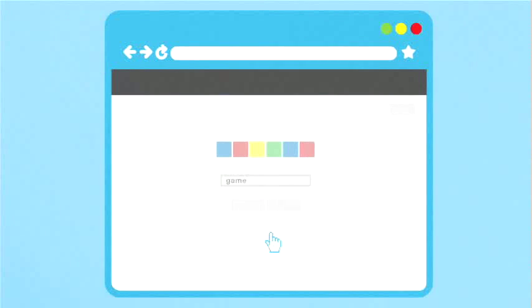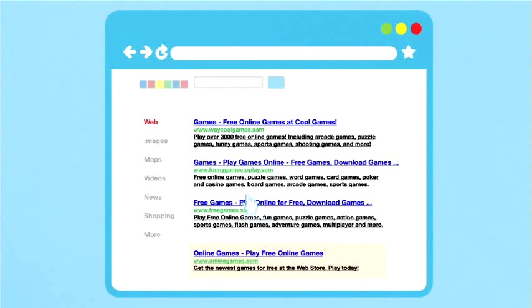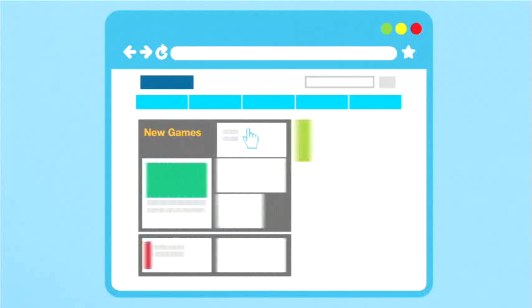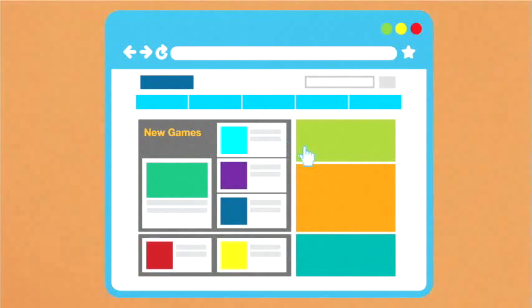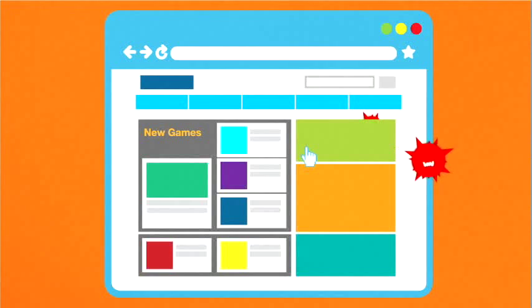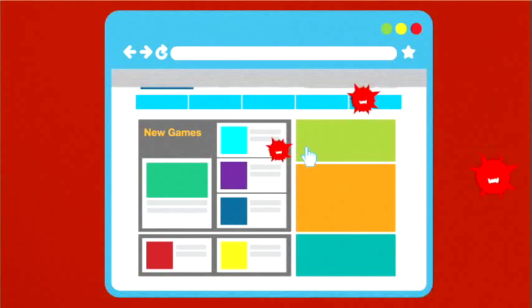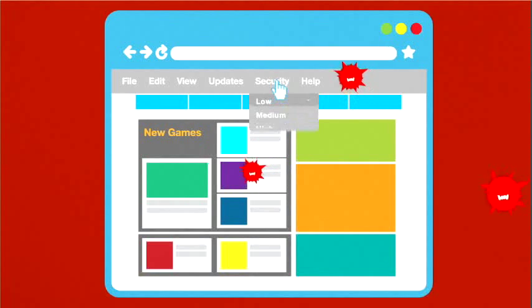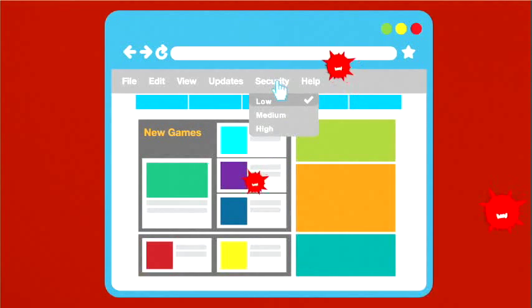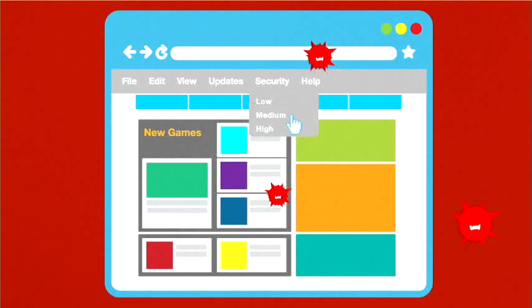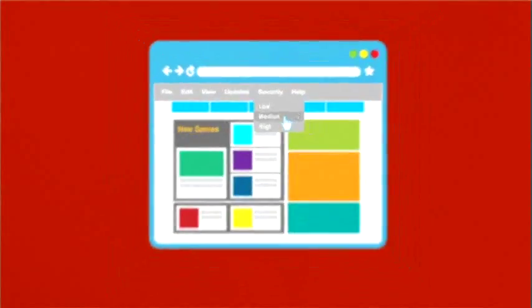Download software only from websites you know and trust. Free stuff may sound appealing, but free downloads can hide malware. Make sure your web browser's security setting is high enough to detect unauthorized downloads. For example, use at least the medium security setting.